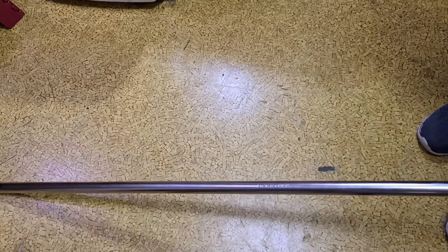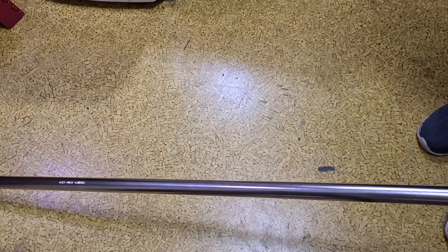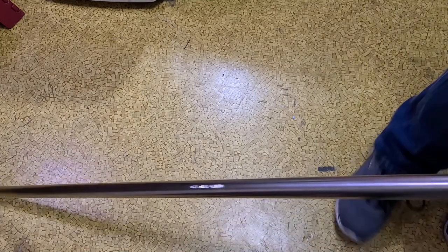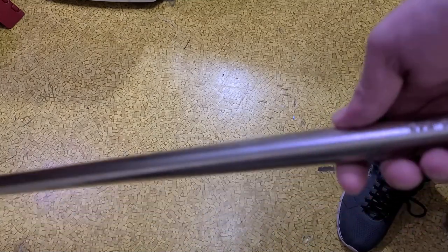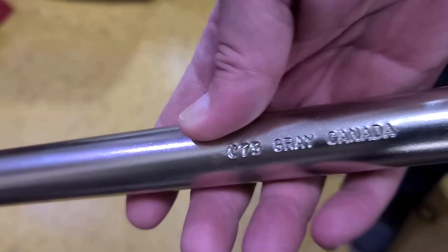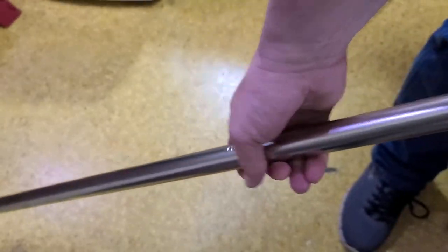I mean, this is just an absolute beast of a pry bar. And that's a nice touch. Seems to have a nice, pretty thick, heavy-duty chrome plating.